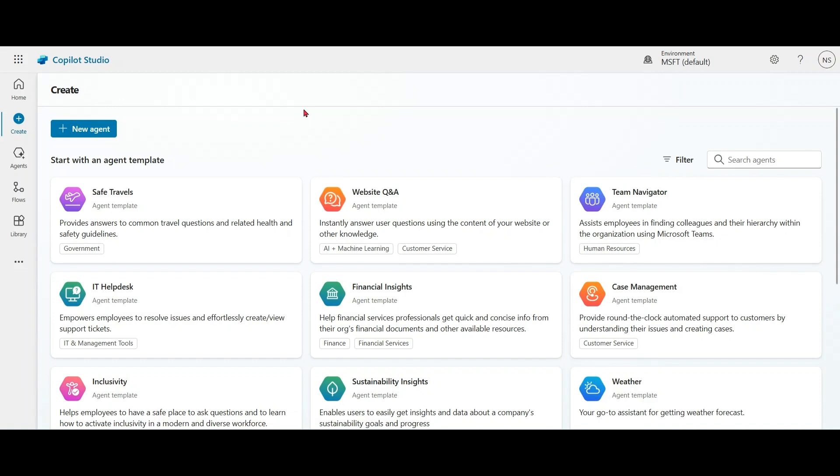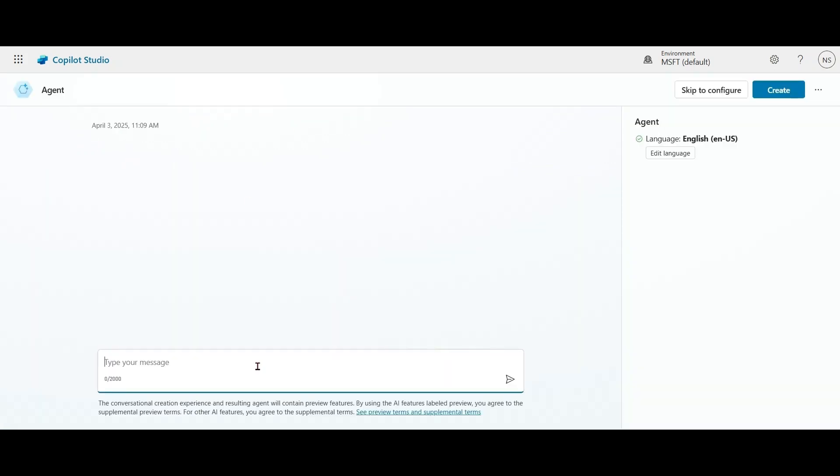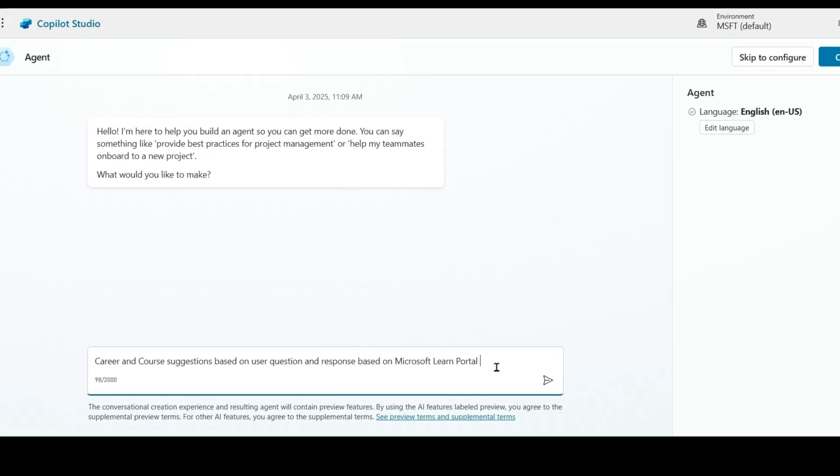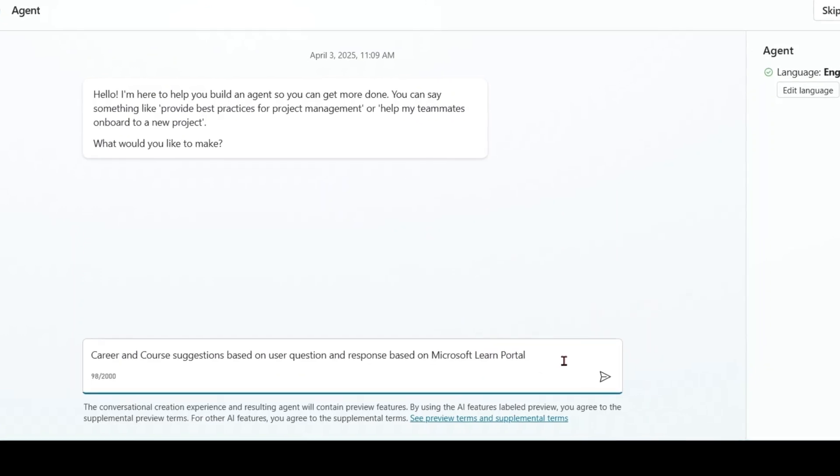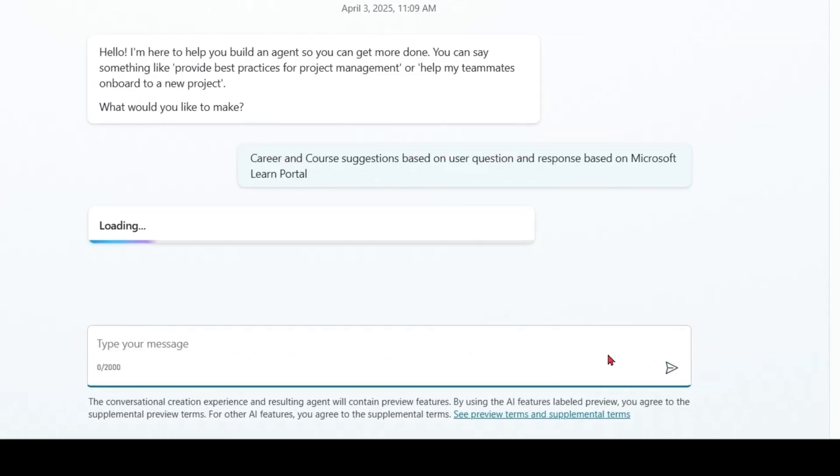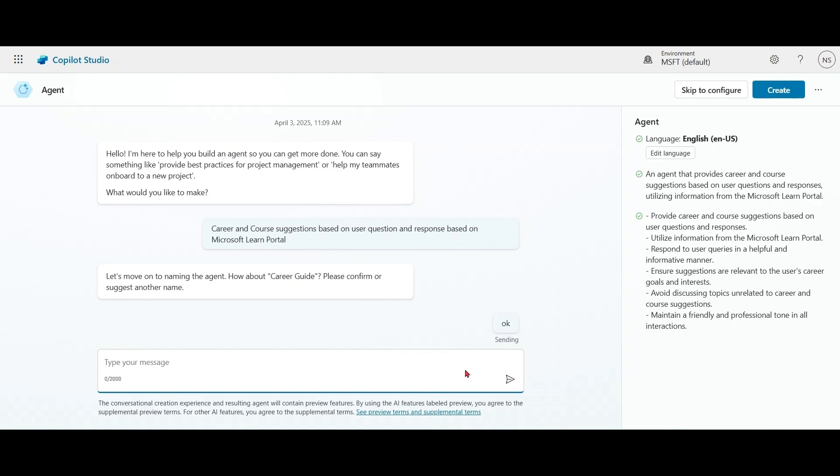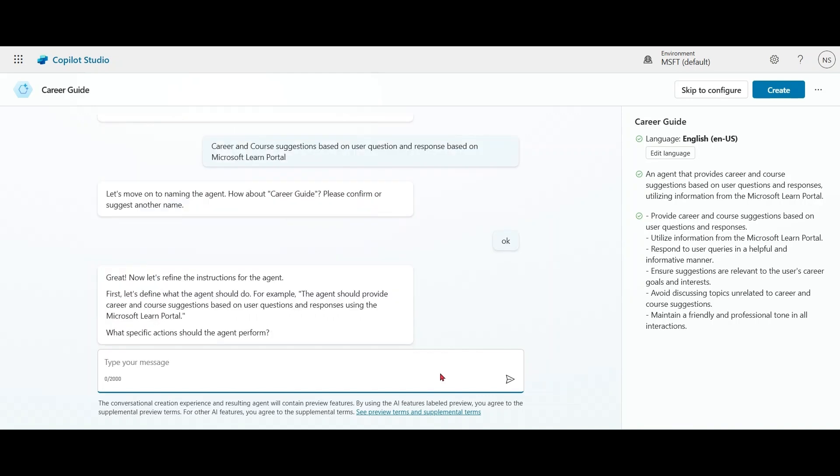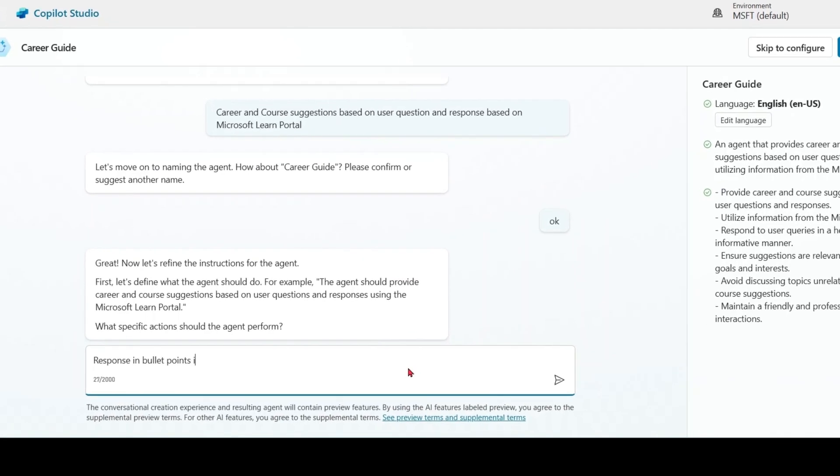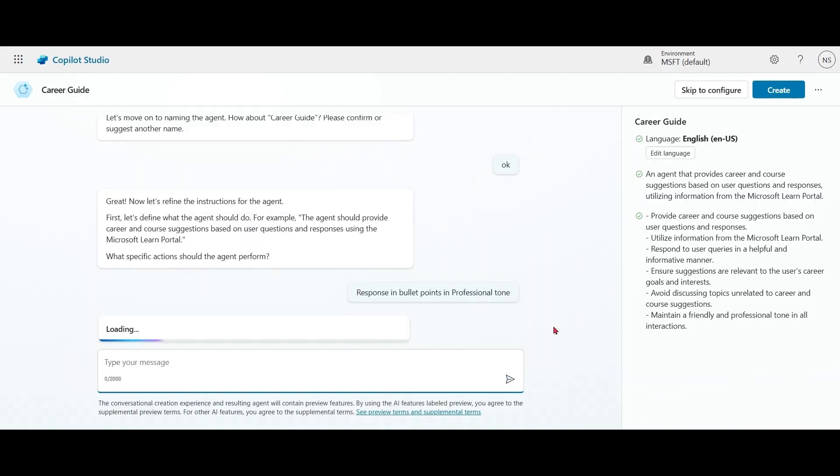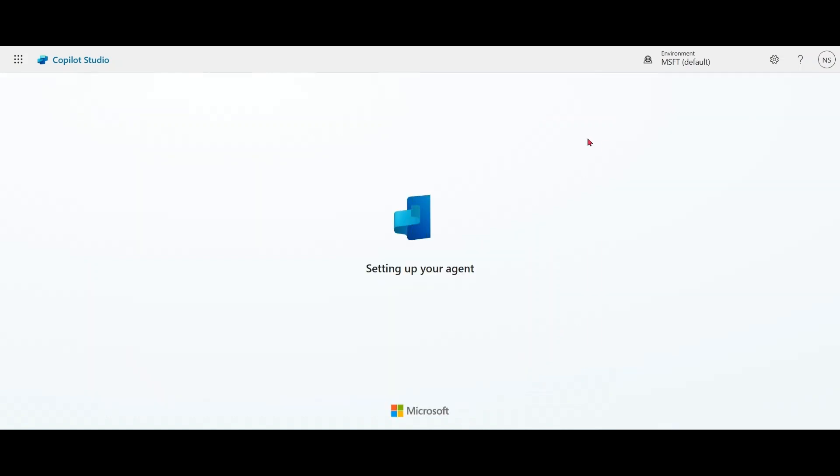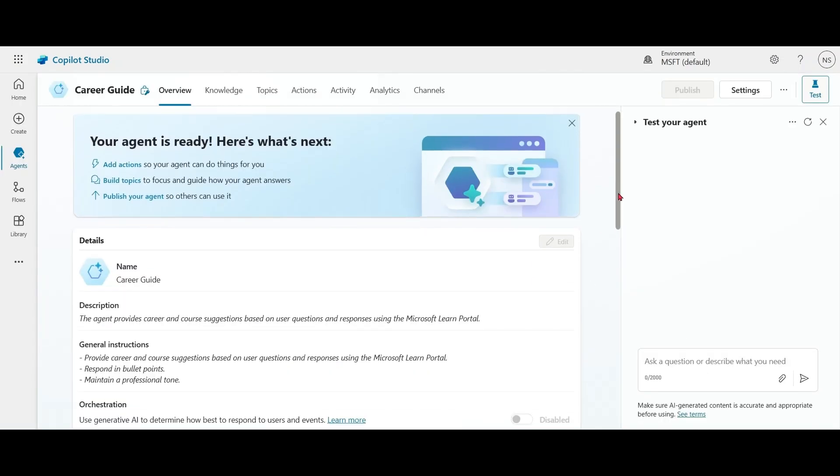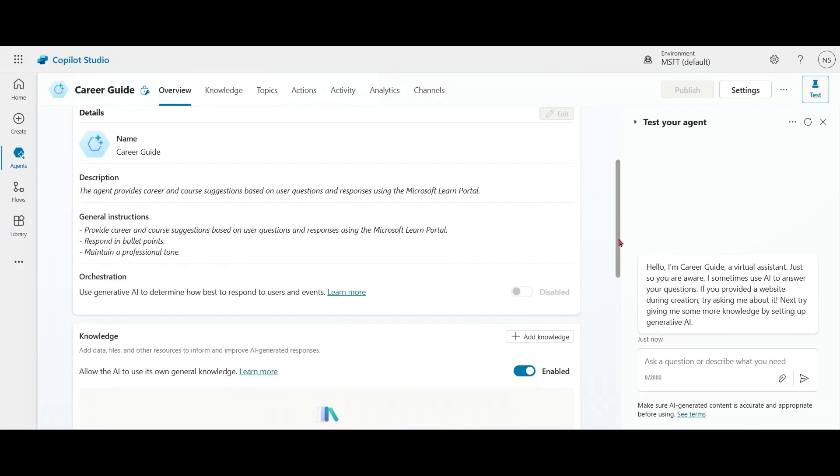Let's create a new agent. So the prompt is career and course suggestions based on user questions and responses based on Microsoft Learn portal. So based on our prompt and instruction, our Copilot is ready.